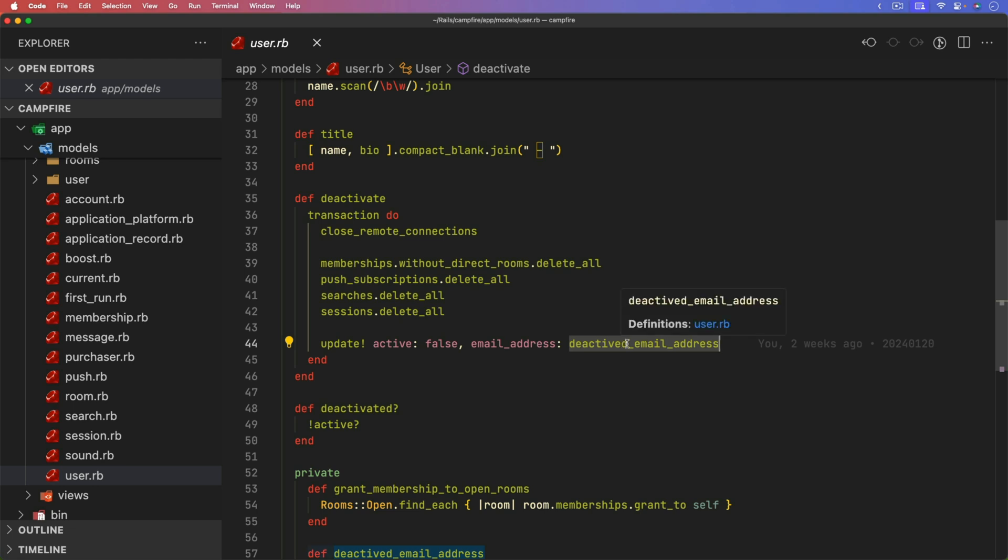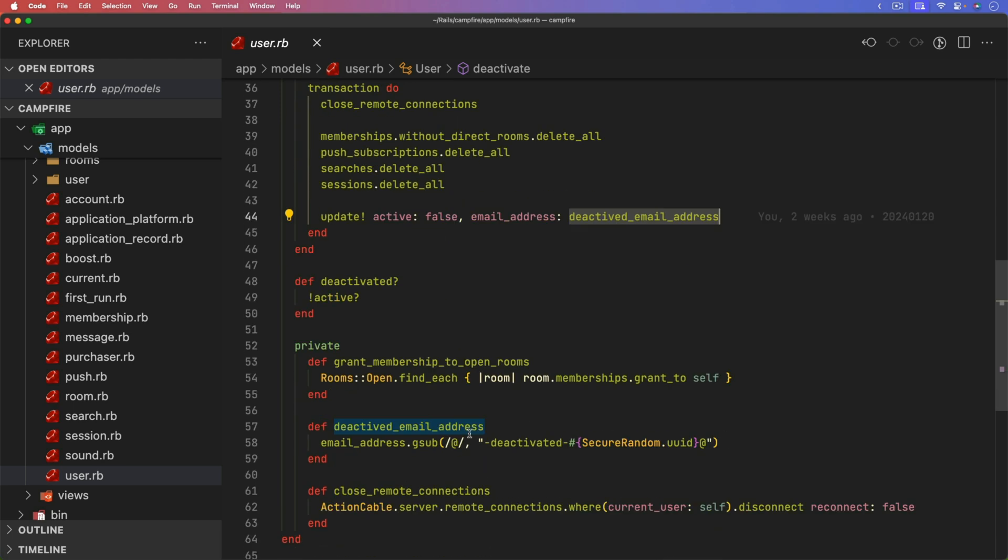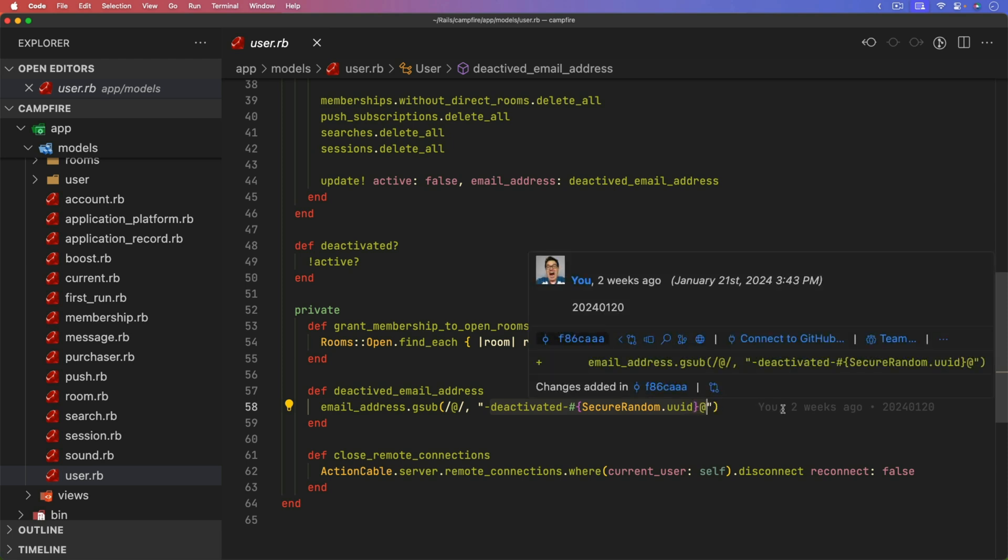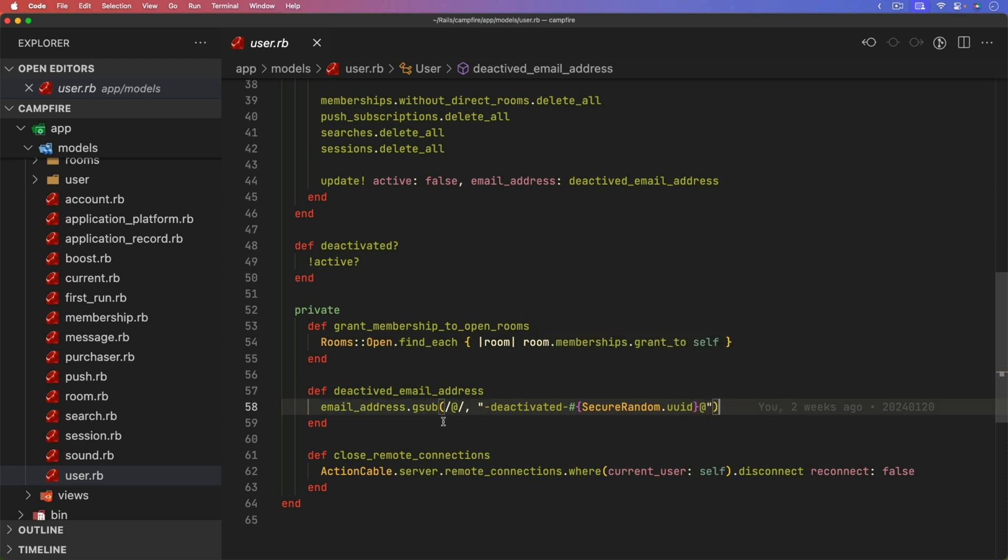You would have to delete the user if you wanted to make sure that all of their messages were also removed. The deactivate email address is just a private method on the user model. And it just takes the email address and it replaces the @ symbol with a deactivated with a secure random UUID and then the @ symbol again. And so this is pretty cool. And often you might be tempted to just add a dash deactivated. But if you understood and knew that pattern, then you could create a different email address with that dash deactivated and potentially get access back into the system. So by adding the random characters, that's going to help prevent that.